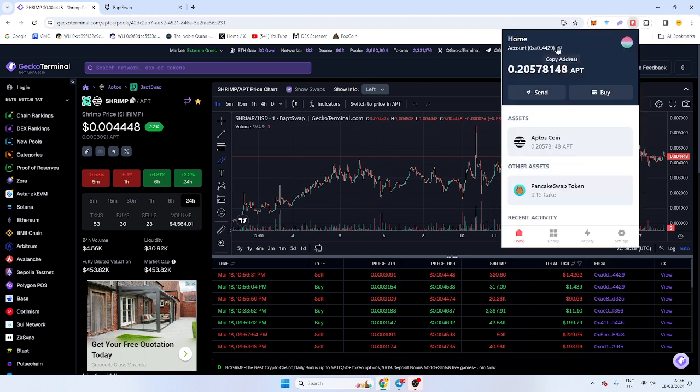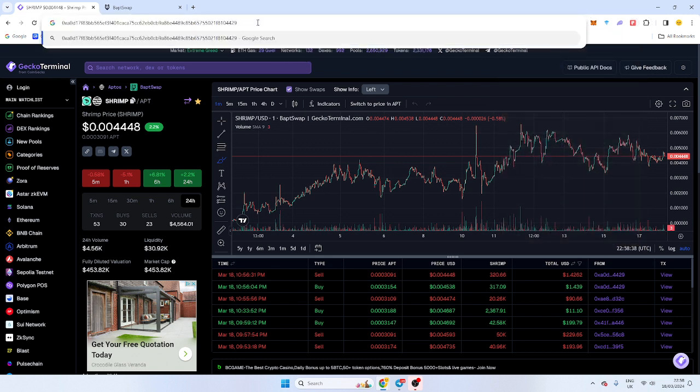So when you load up your wallet, first of all you'll have no Aptus in there. This is your wallet address. You want to copy that, head over to any central exchange, a bridge, etc., and send Aptus to this address. It's a little longer than usual for most EVM chains, so don't be alarmed.